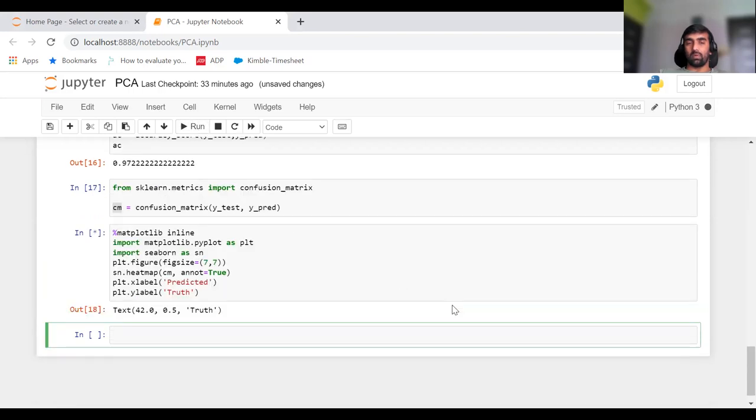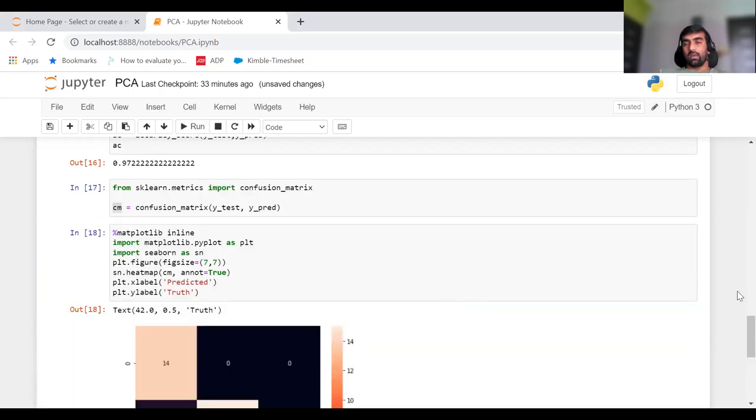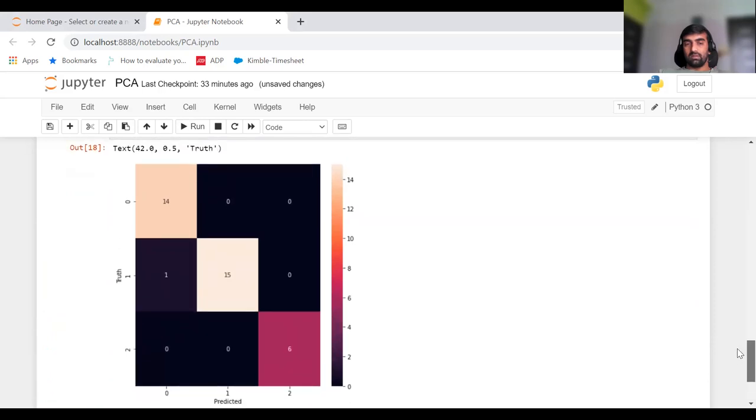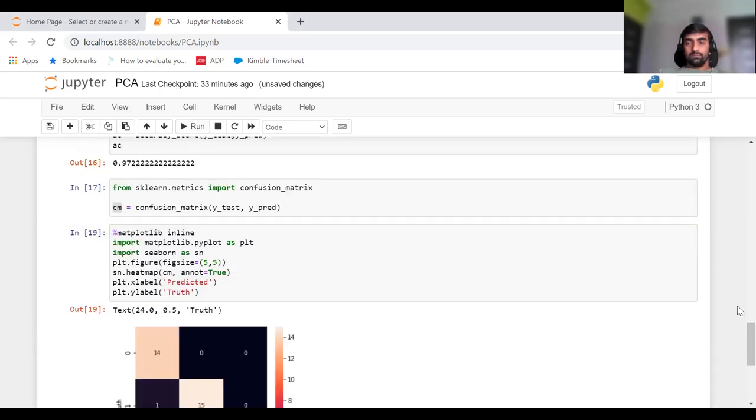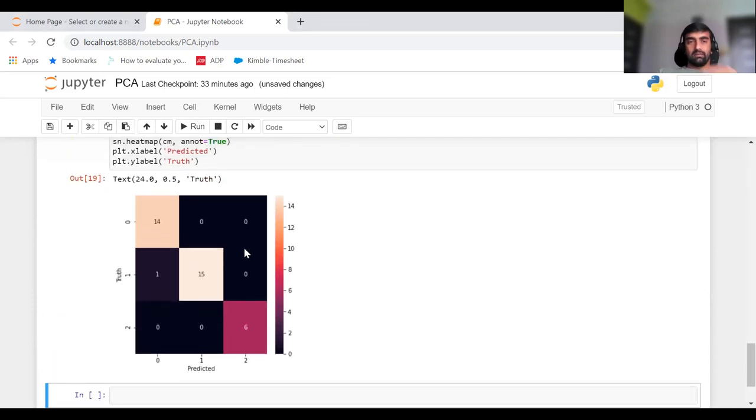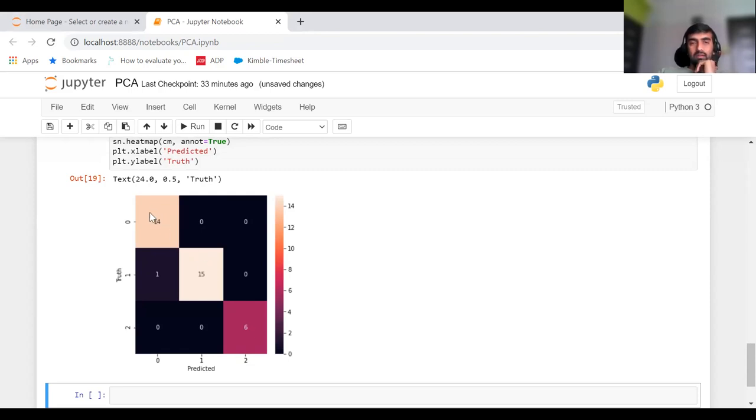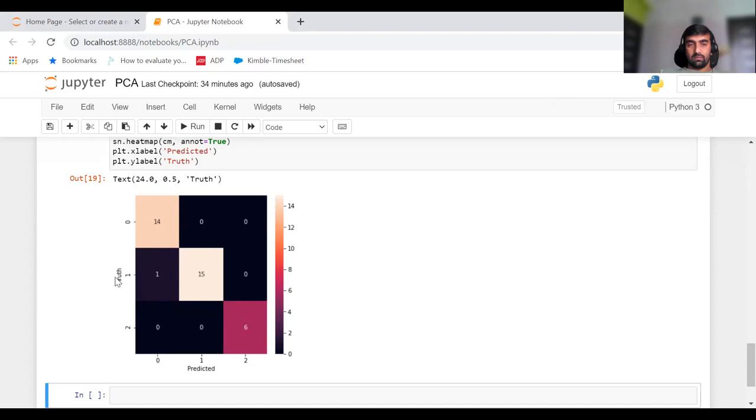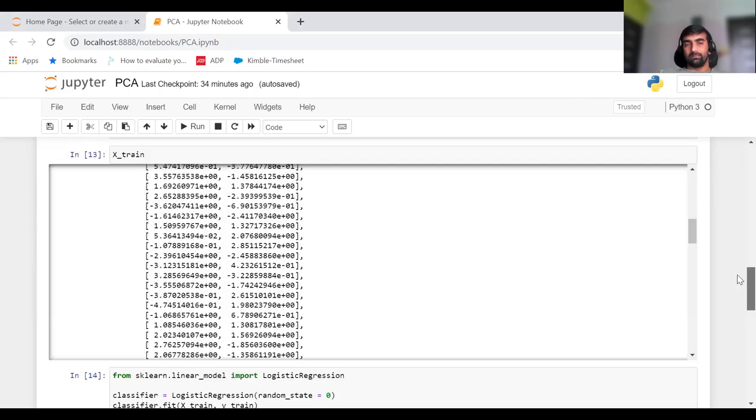Now it's clearly visible. All the values on the diagonal are correctly predicted. These are true positives, meaning the actual value and predicted values are matching. The only wrong prediction is this case. In this case, the truth was one, but our model predicted it as zero. In all other cases, our model predicted very well.